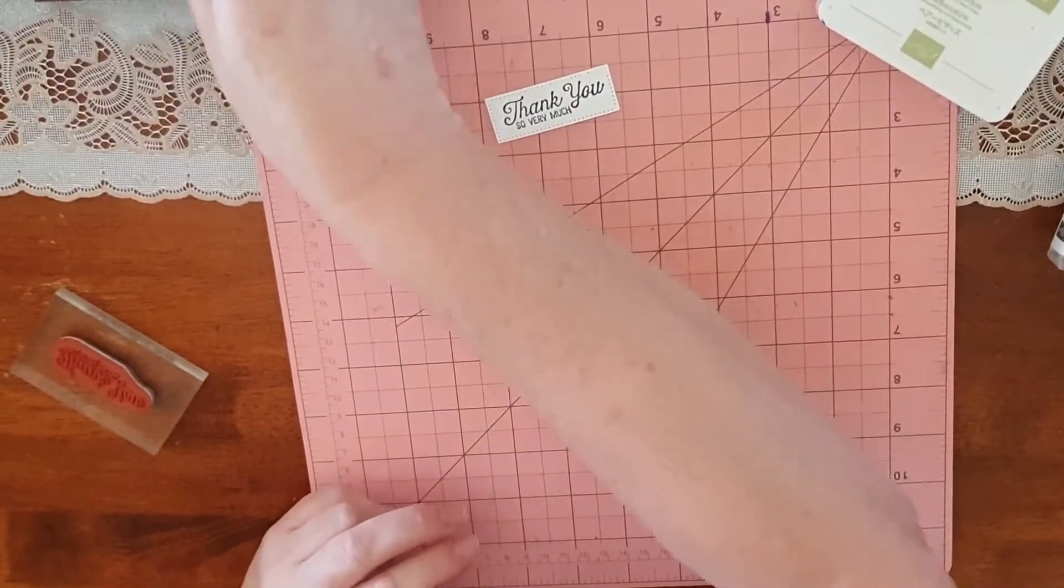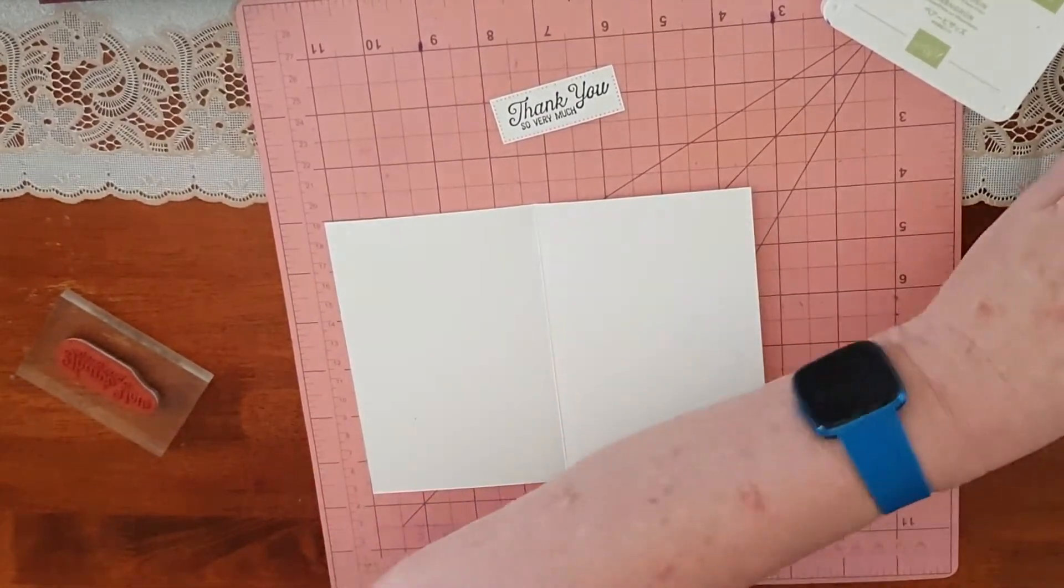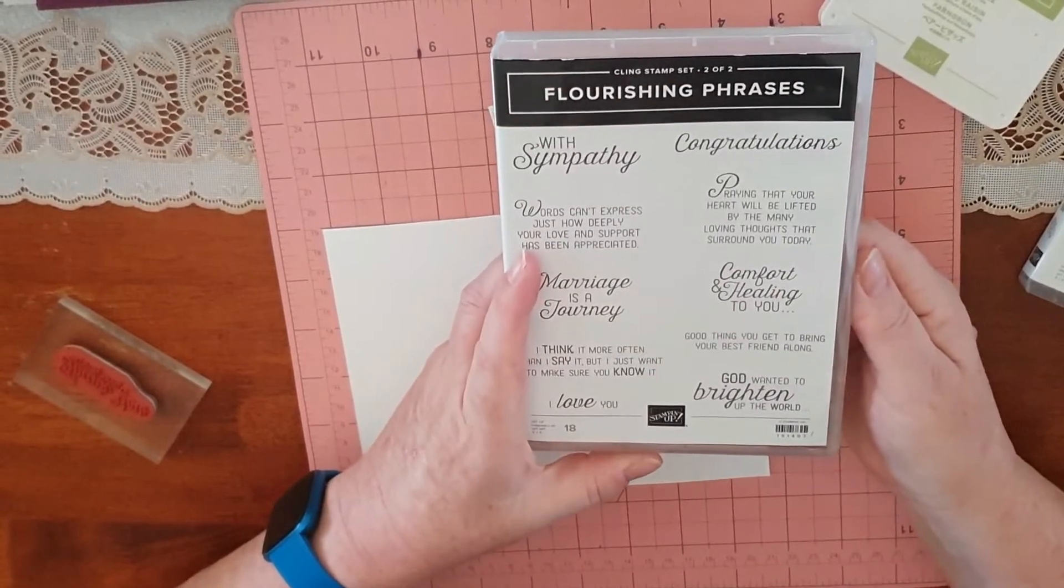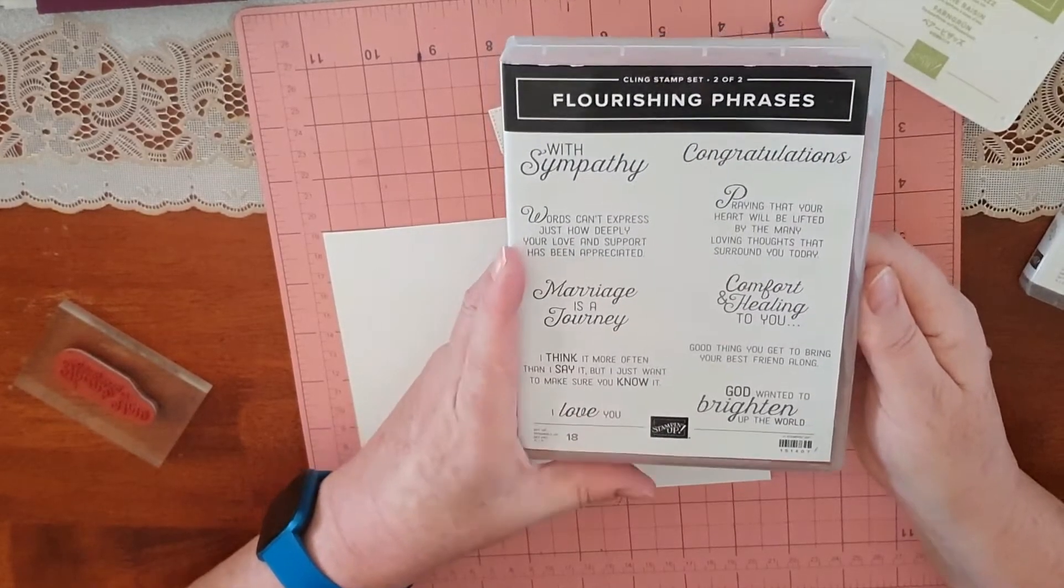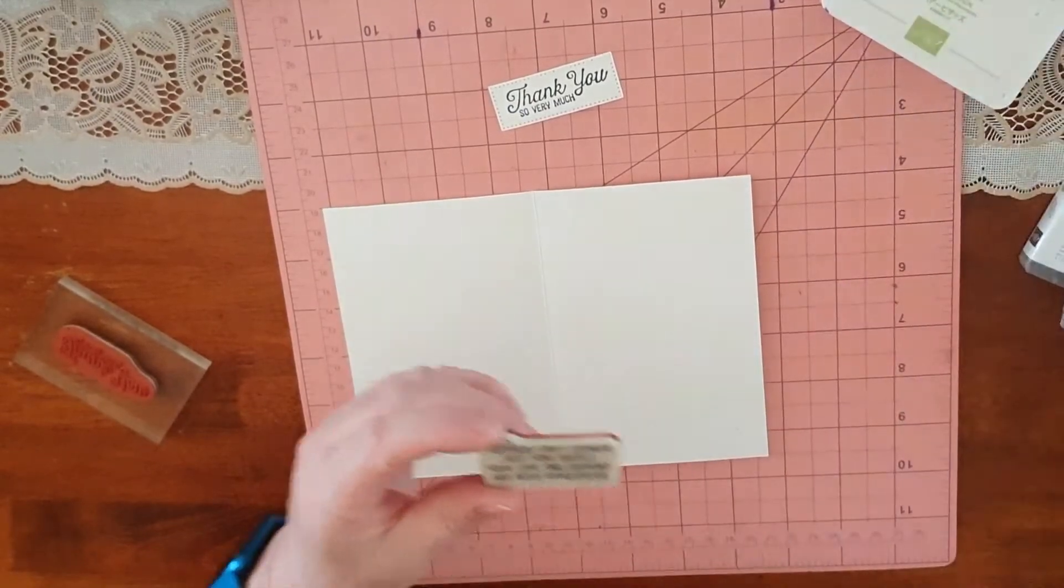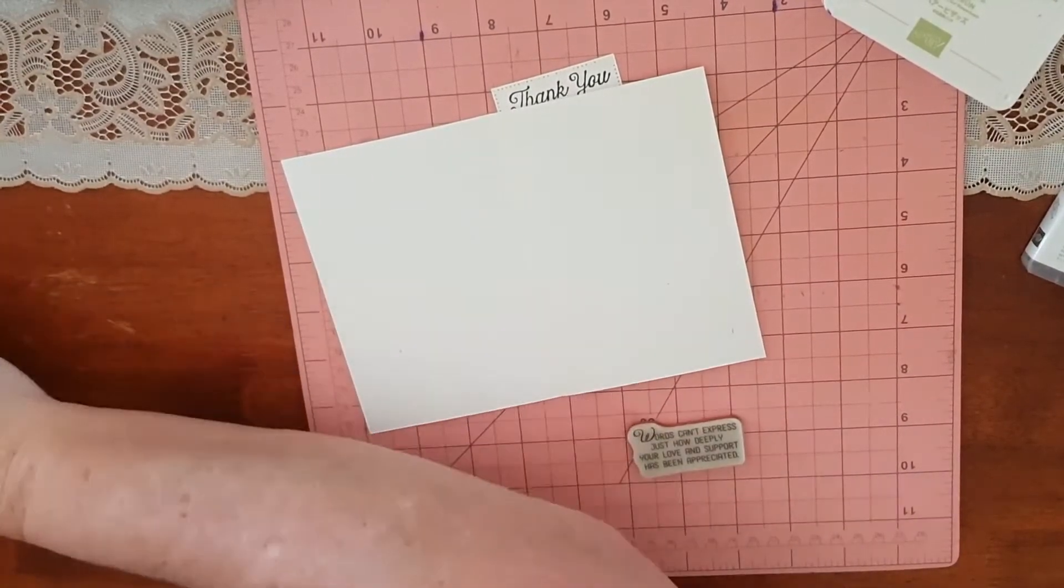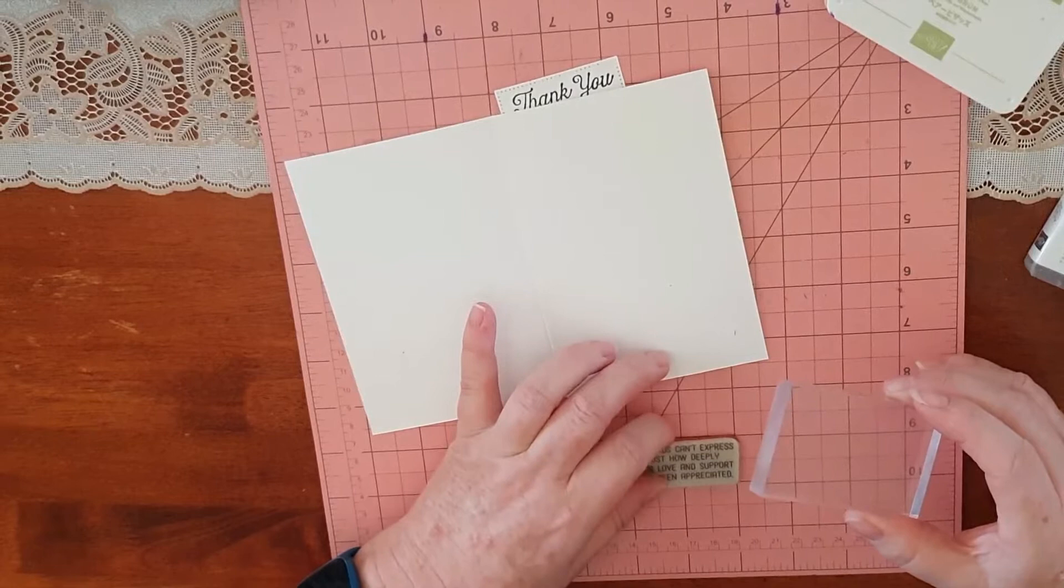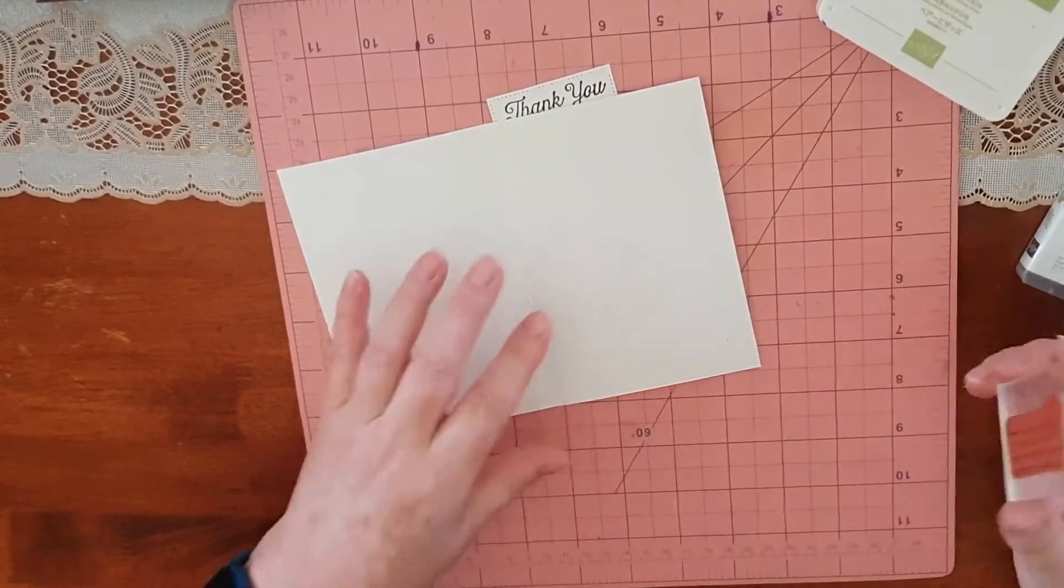We'll just move that out of the way for the moment and bring this back in because I'm going to stamp inside. I'm going to do that with this one, and the one I'm going to do is 'words can't express how deeply your love and support has been appreciated.' I'm going to pop that in. I'm going to take that one off for now and line this one up.